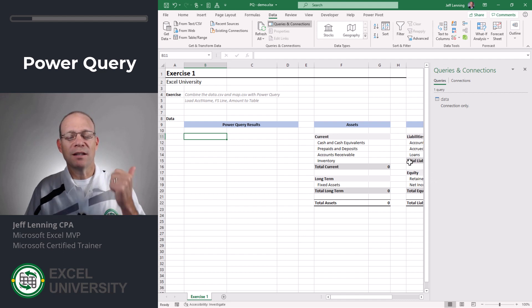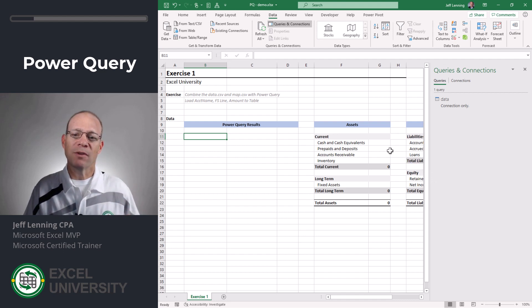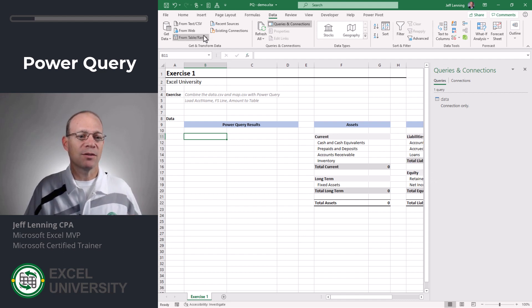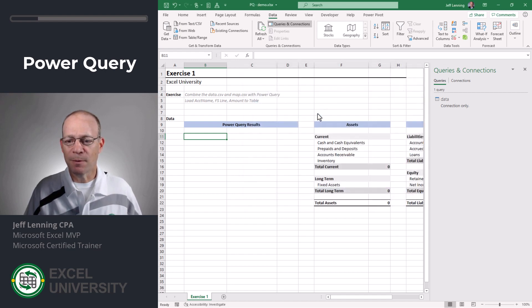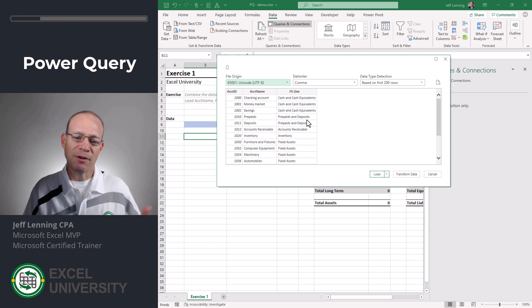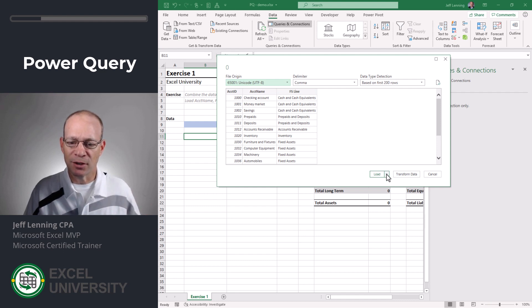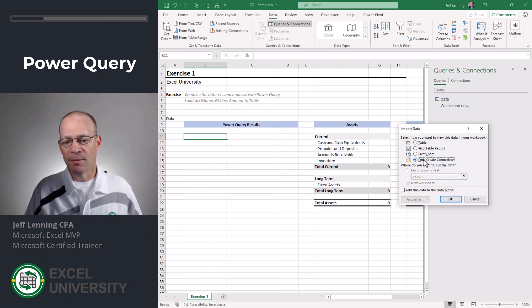We've retrieved the data. Now let's go get the map. The map provides the translations. Once again from text CSV I browse to the map and I could transform it if I needed to clean some stuff up but this looks like it's good to go. So I will load to and again I'm going to send it to a connection only query.